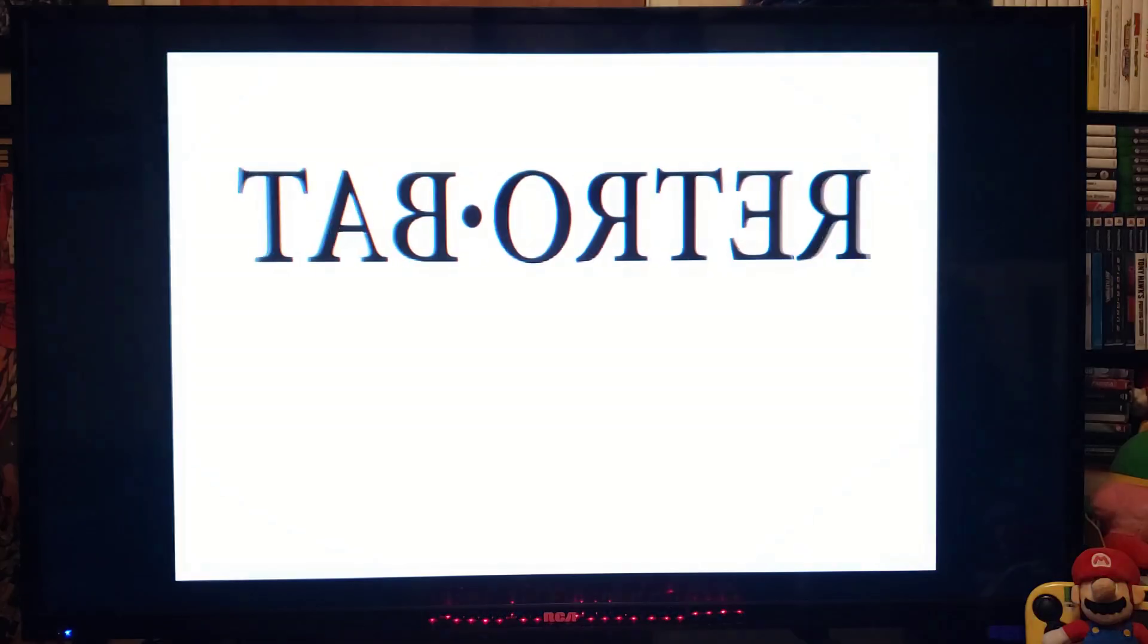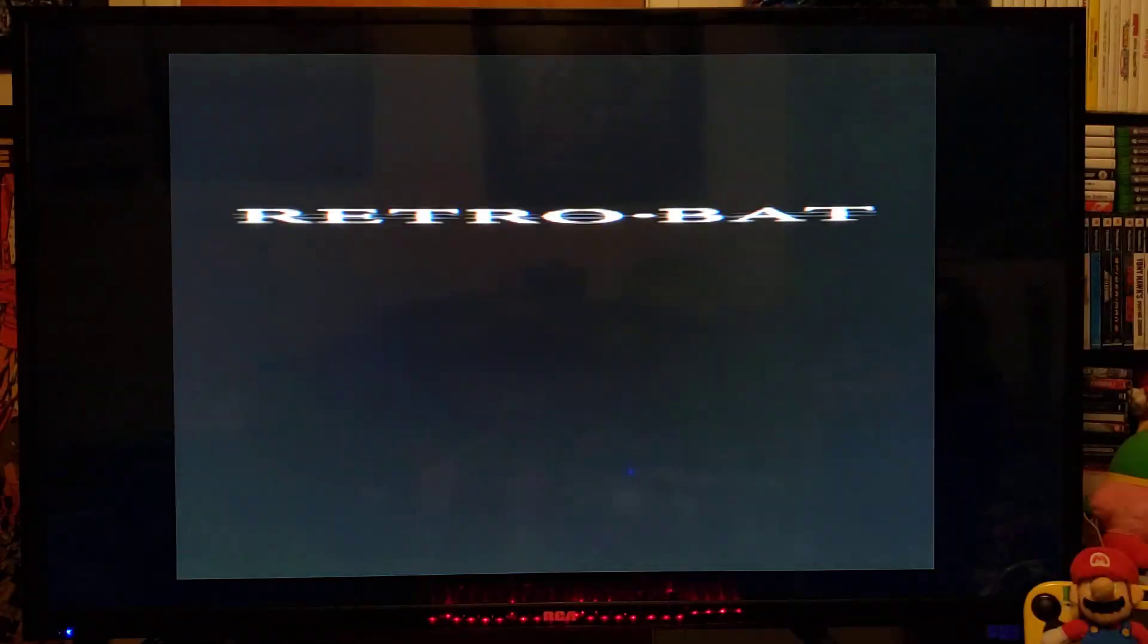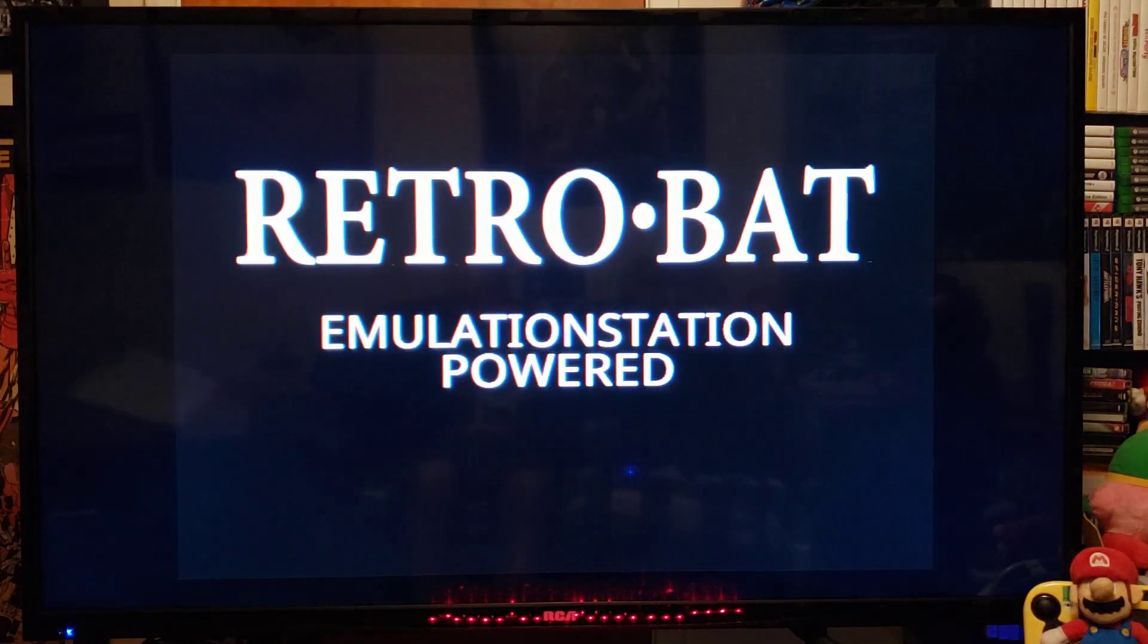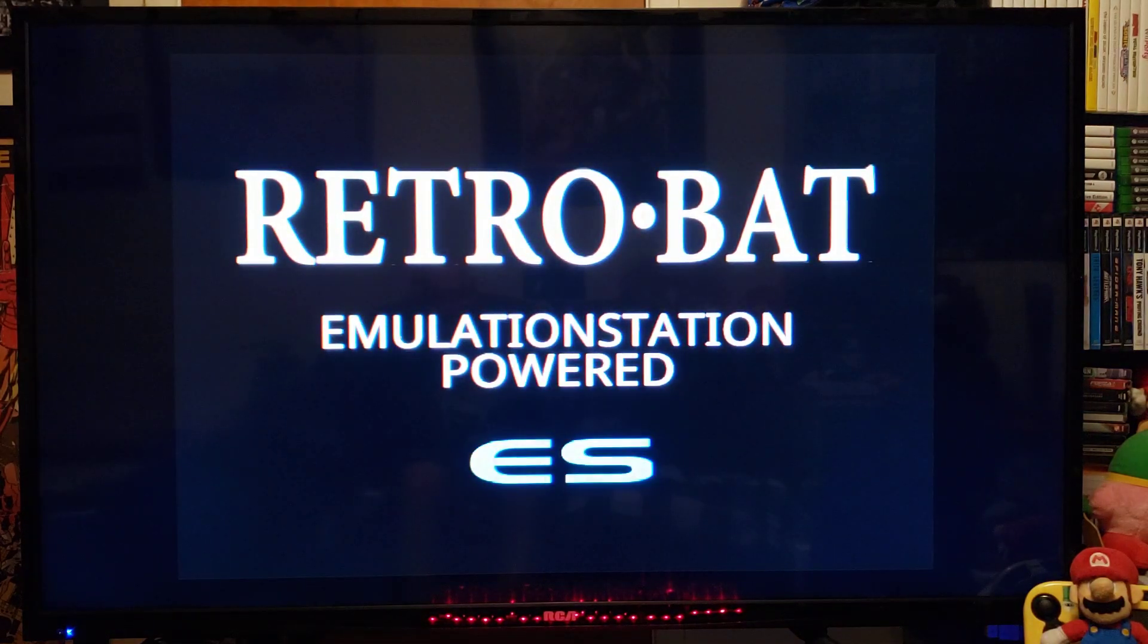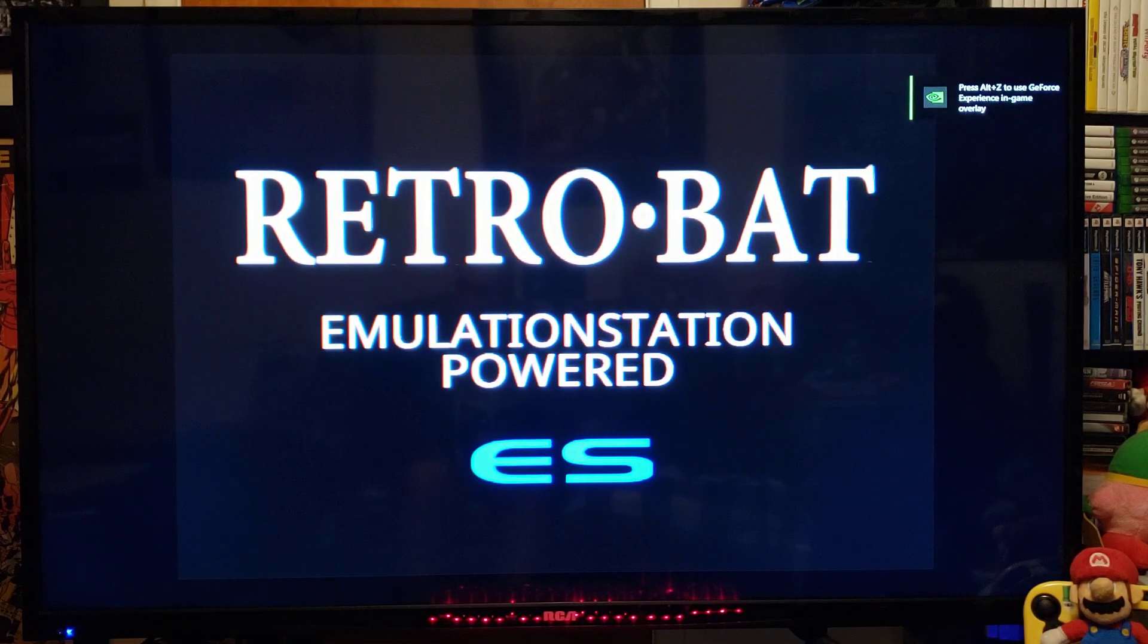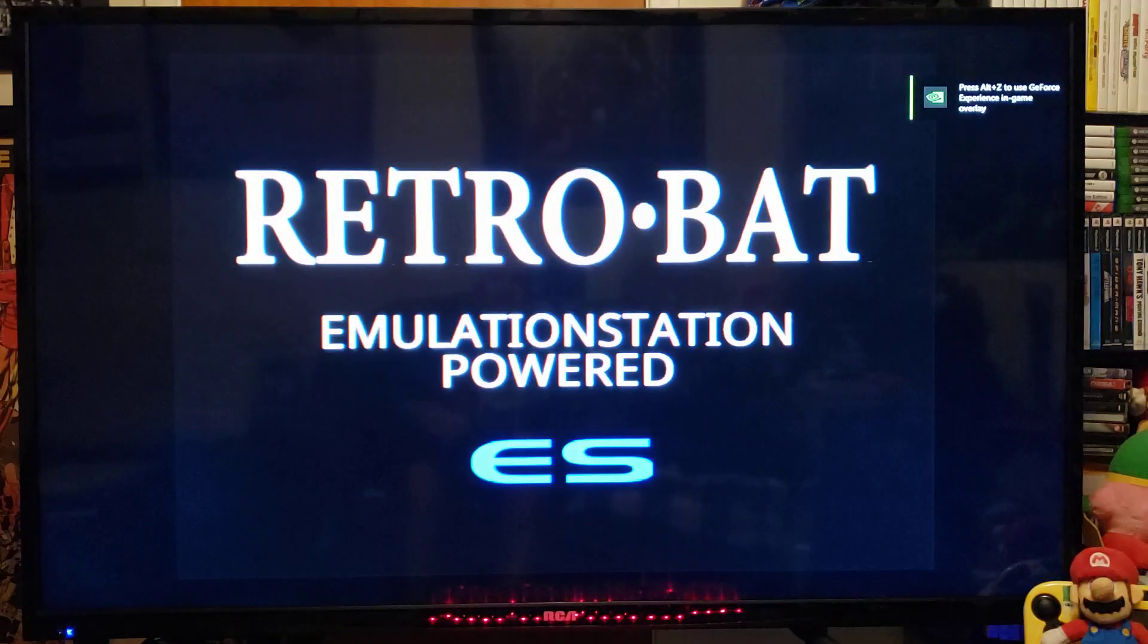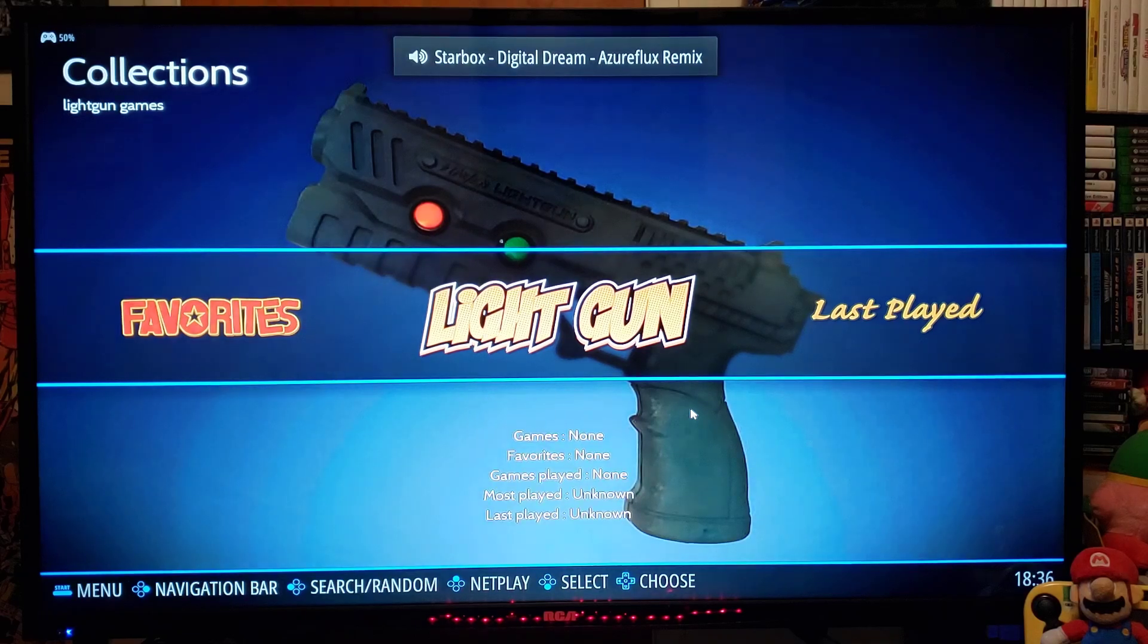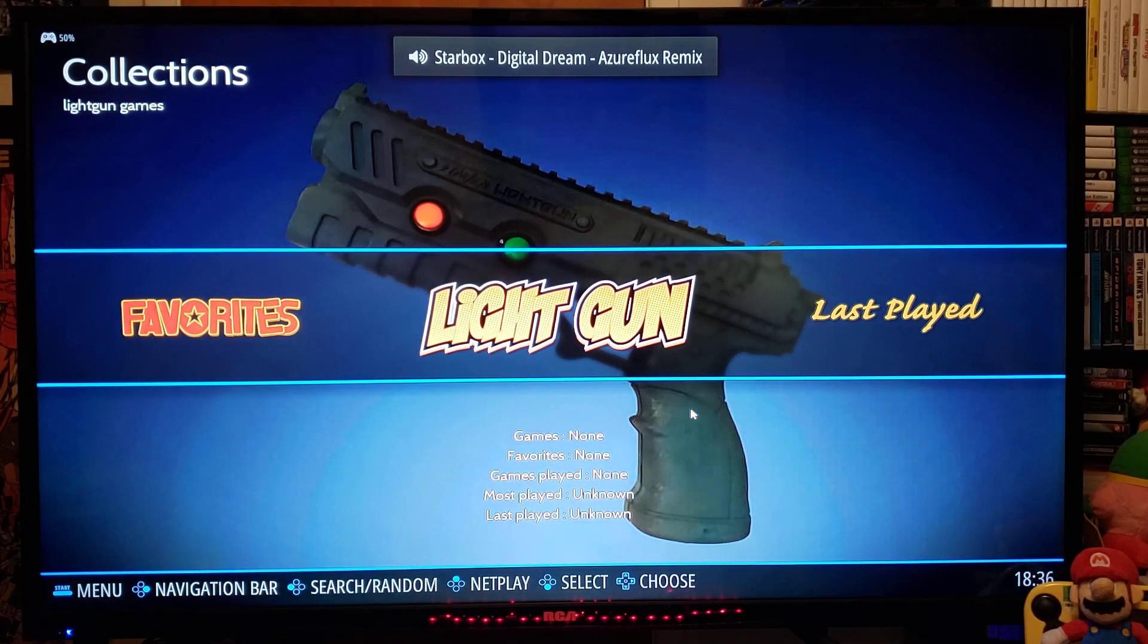Make sure you have your controller. For me, I'm going to be using the Xbox One controller. So this is basically what it's going to look like.